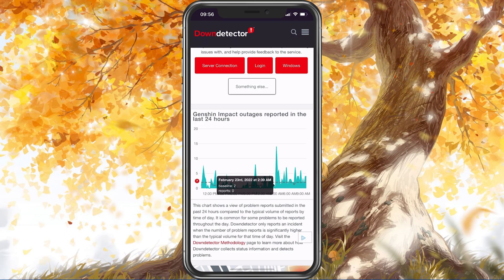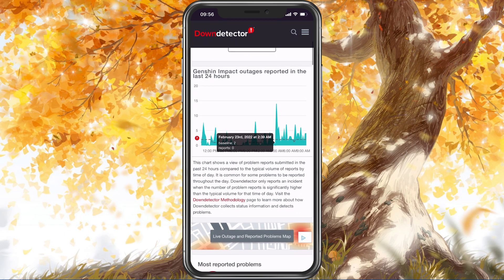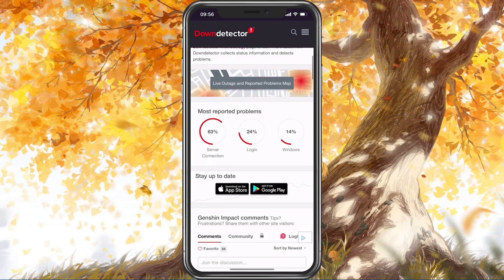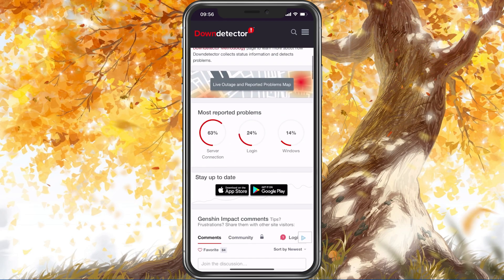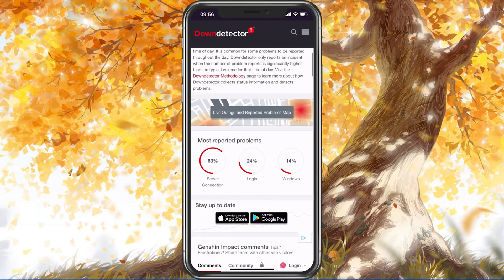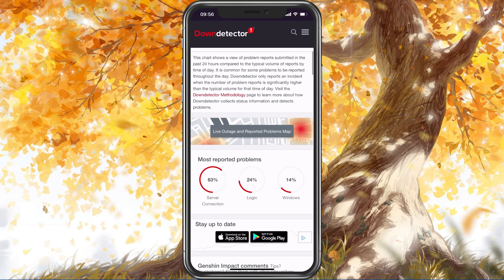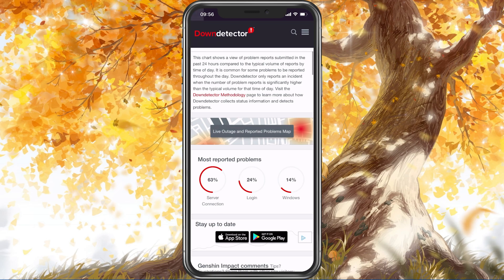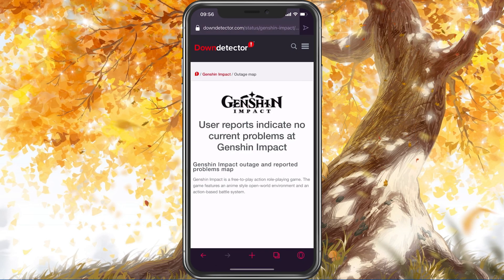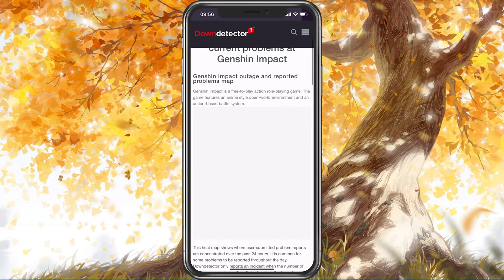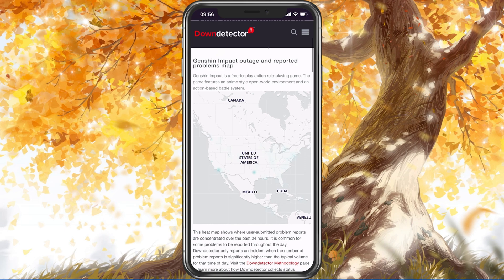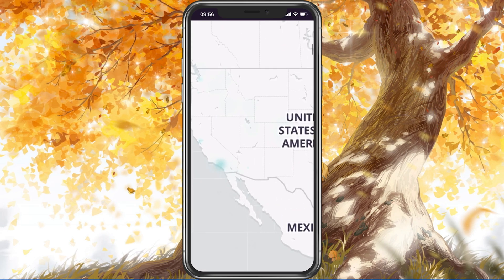Below, you have the option to see if these reports are related to the Genshin Impact website or the actual game. You should also make use of the Live Outage Map, which will allow you to see where these reports are coming from.